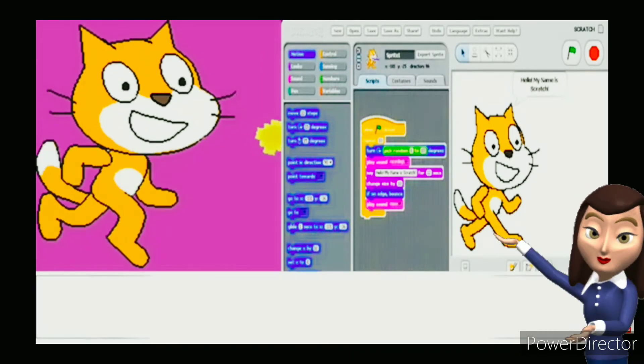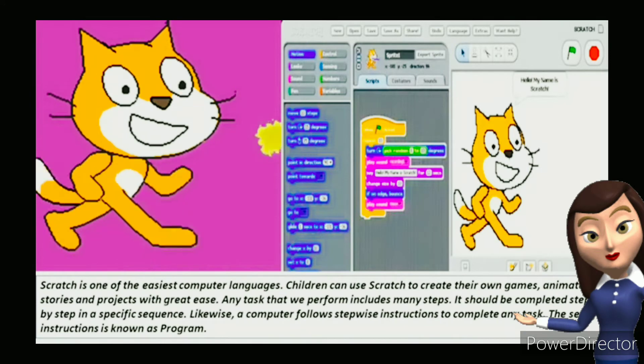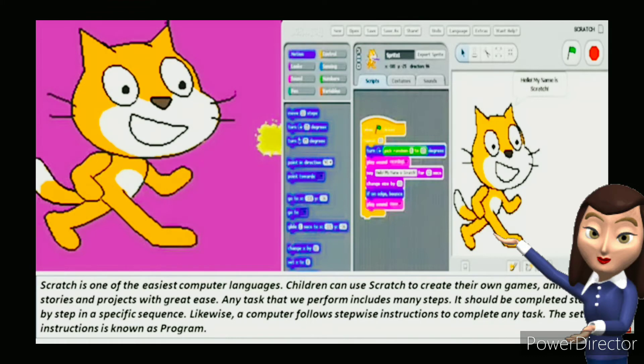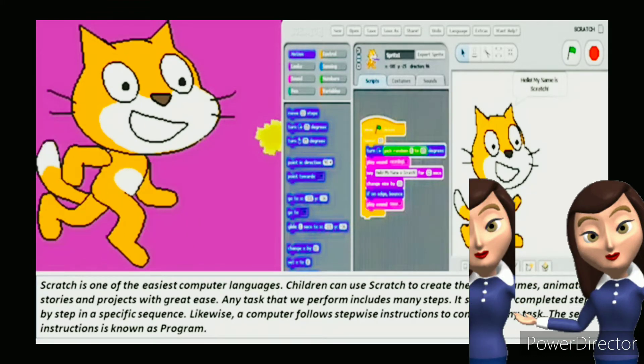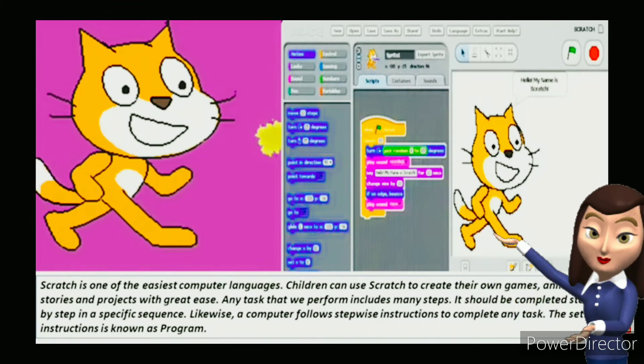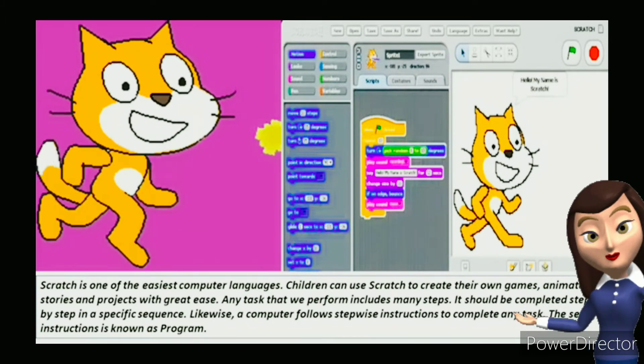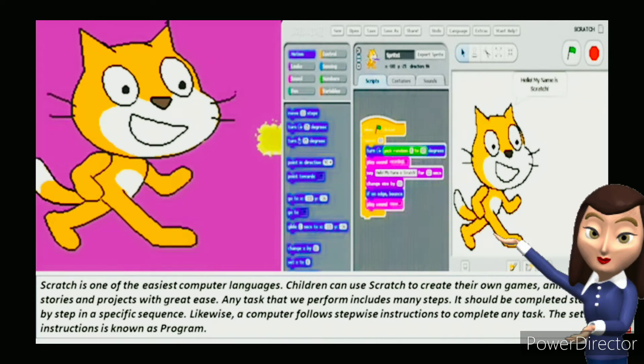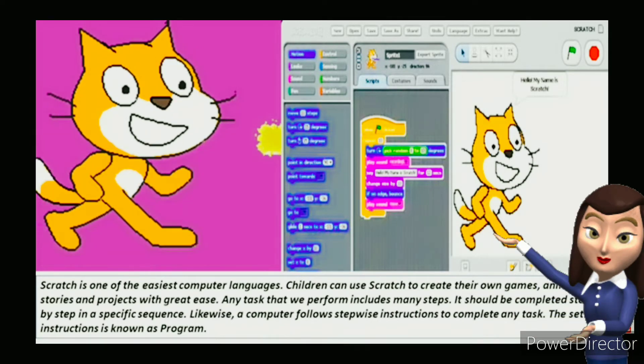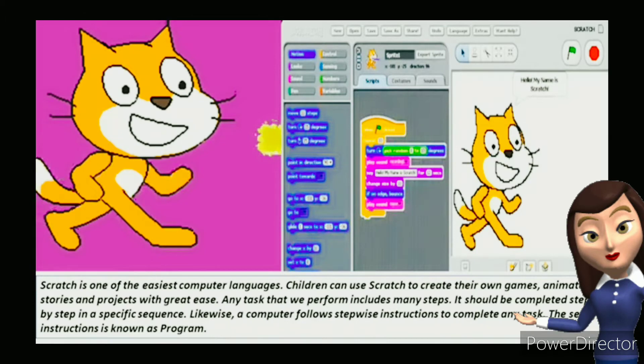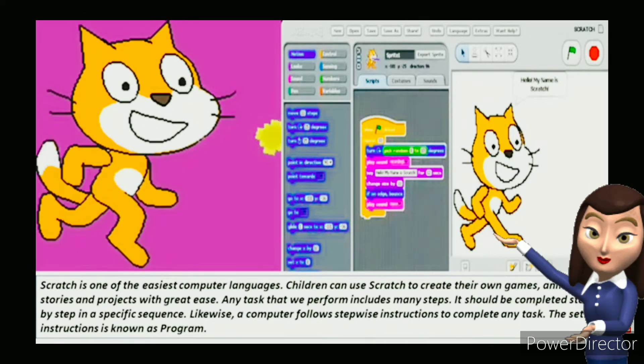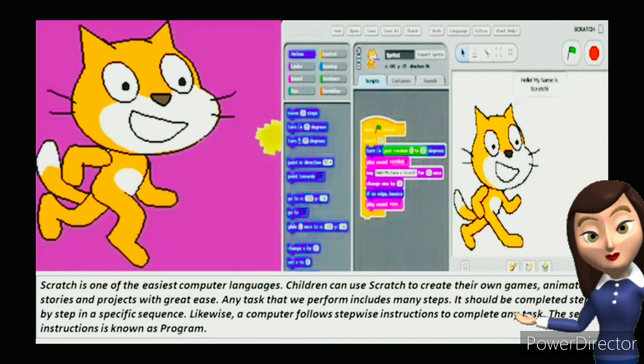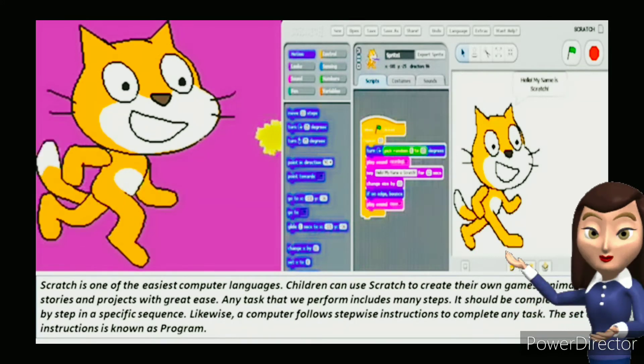Scratch is one of the easiest computer languages. Children can use Scratch to create their own games, animated stories, and projects with great ease. Any task that we perform includes many steps. It should be completed step by step in a specific sequence. Likewise, a computer follows step-wise instructions to complete any task. The set of instructions is known as a program.